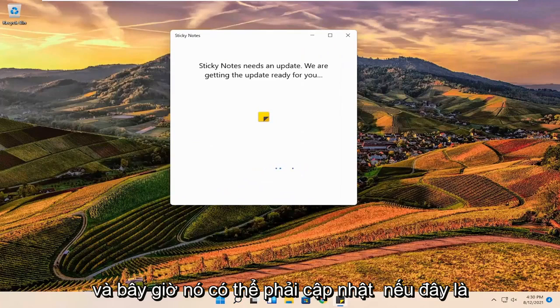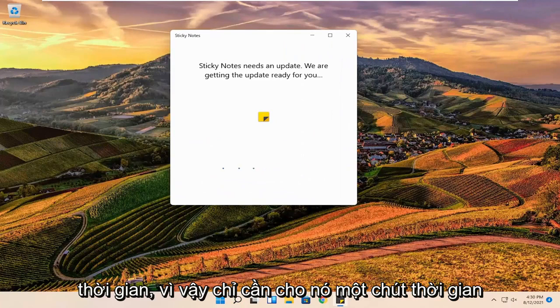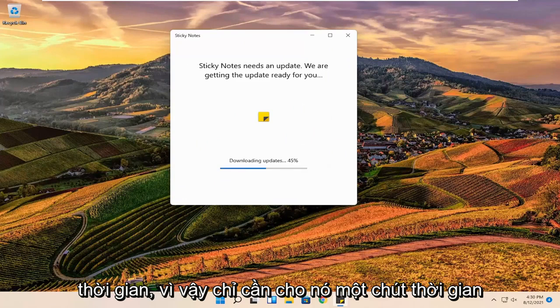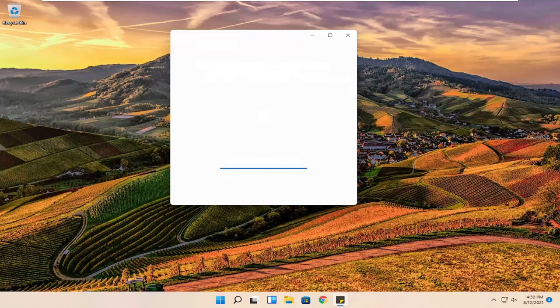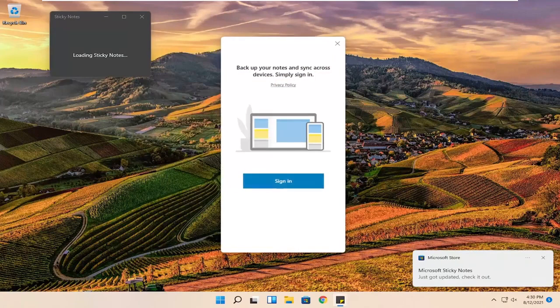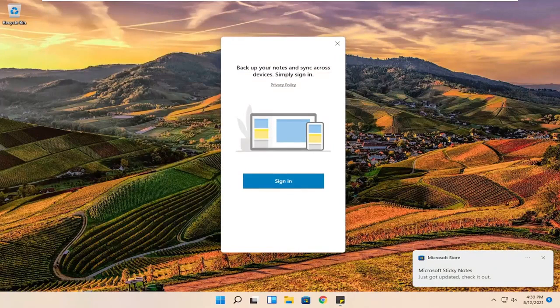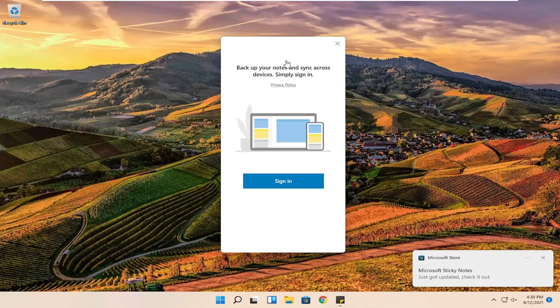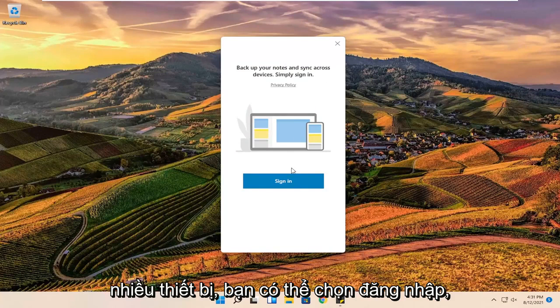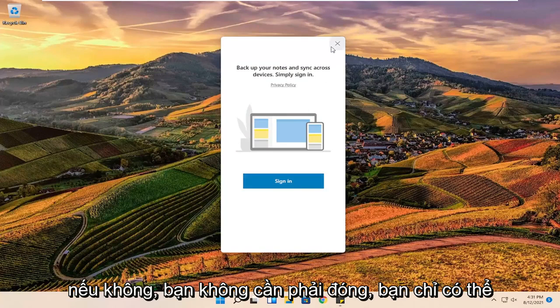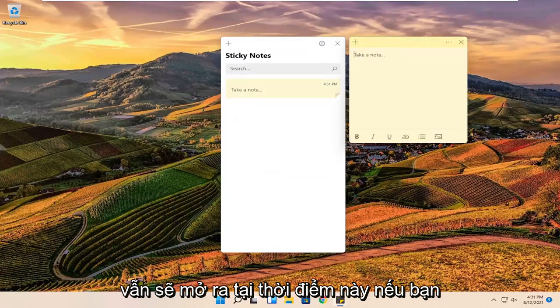Now it might have to update if it's the first time you're opening it up in a while, so just give it a moment. If you want to back up your notes across multiple devices you can select sign in. Otherwise you do not have to. You can just close out of here and sticky notes will still open up.